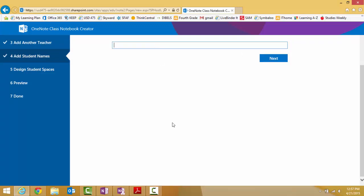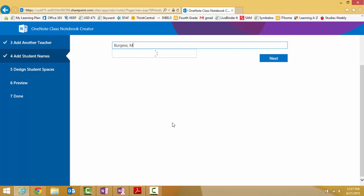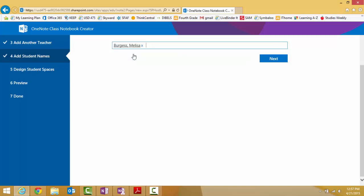So we'll go straight to Add Student Names. The best way to add names is to type in their last name first with a comma and then either first initial or type their name out and they will automatically find it in the network. You can add your entire class at a time or just add a few students and go back and add them later. It's usually easiest to add them all at the same time.